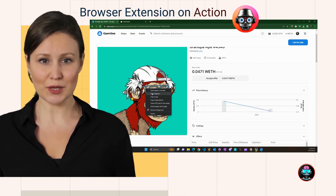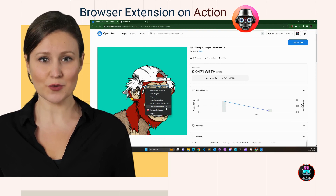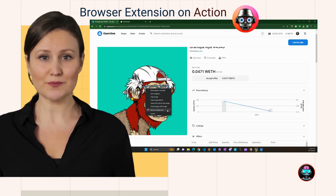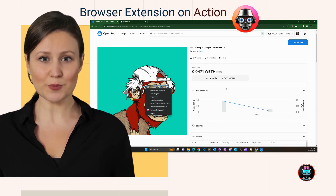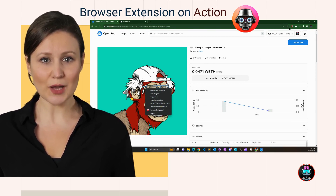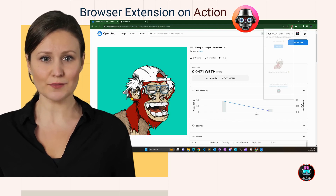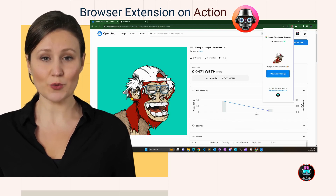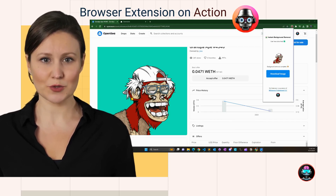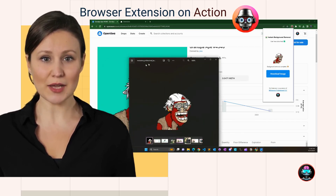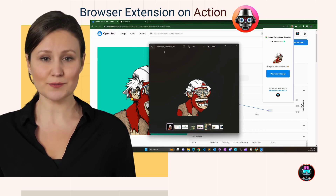Simply navigate to any website with images, right-click on an image, and select Remove Background. Wait just a moment, and voila — download your image without any background. Experience the magic with our Chrome extension. Get it now.